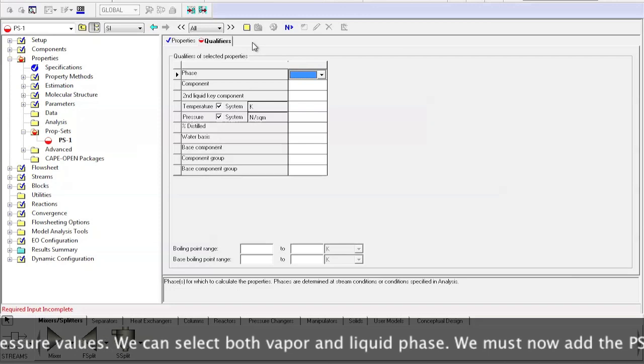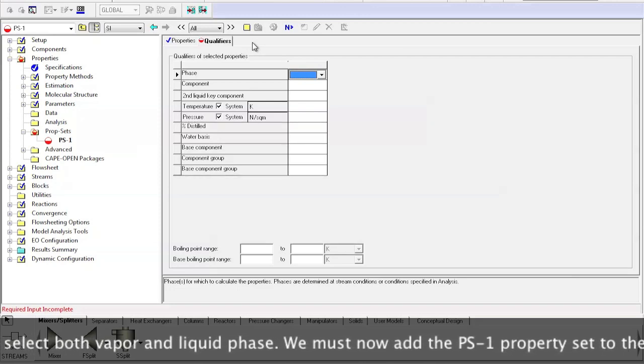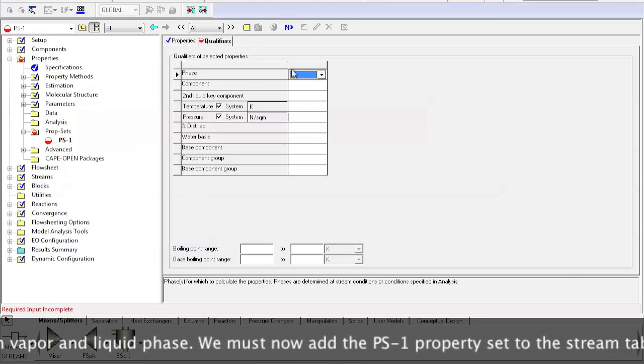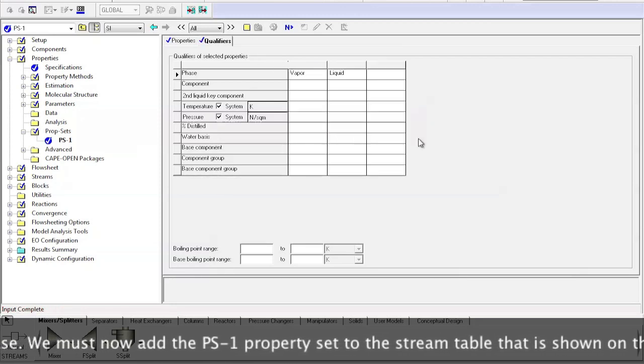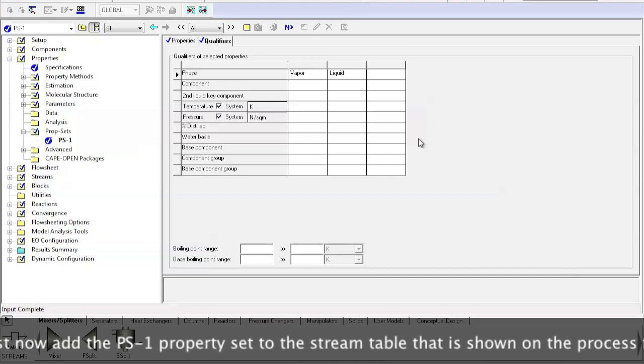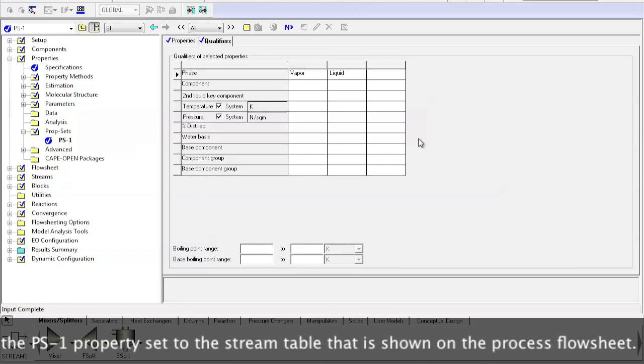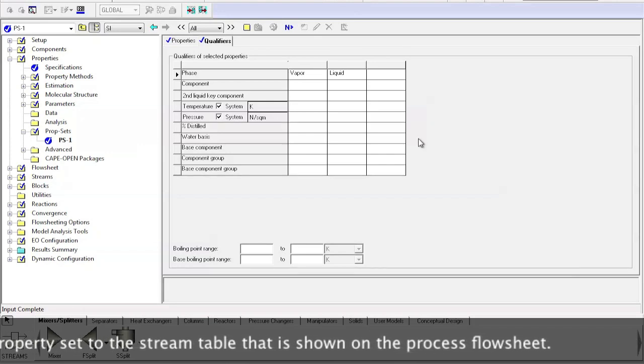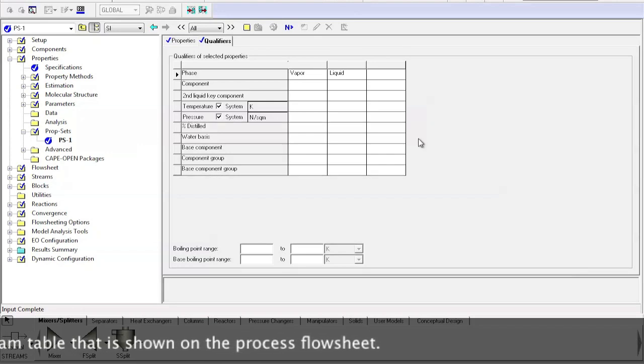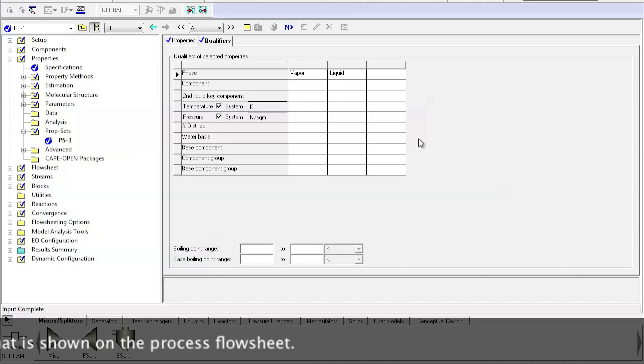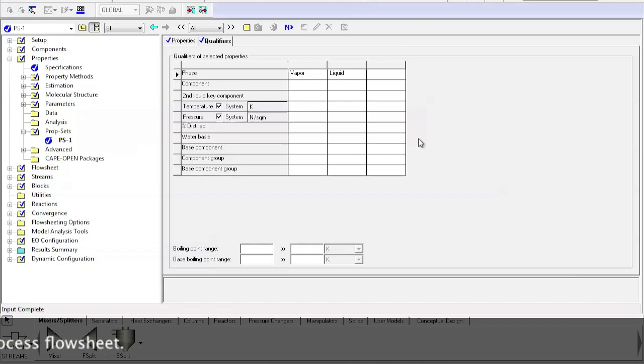We can select both vapor and liquid phase. We must now add the PS1 property set to the stream table that is shown on the process flowsheet.